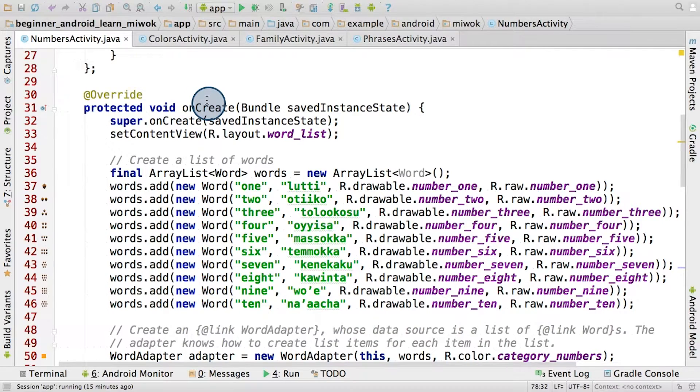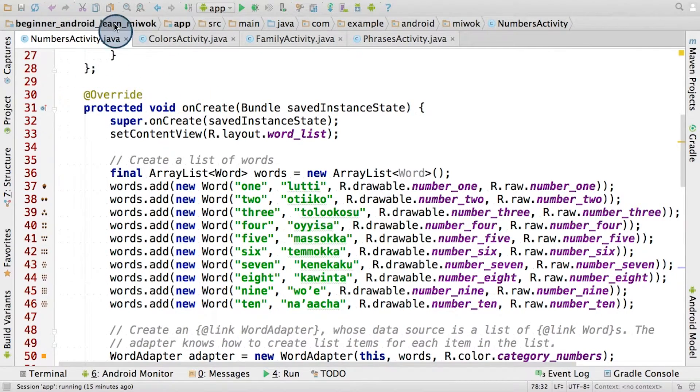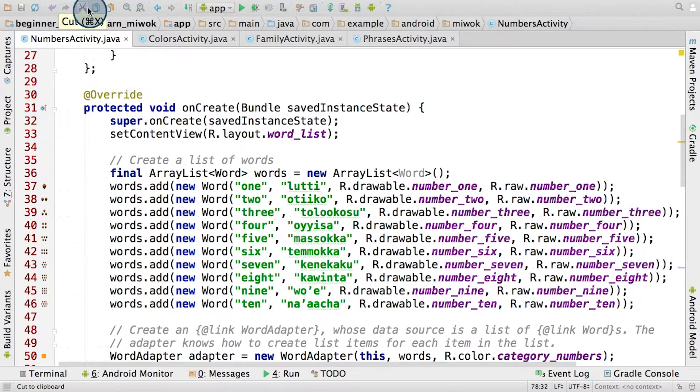Here I am in the numbers activity, and you may have noticed that we've been writing the majority of our code in the activity's onCreate method.